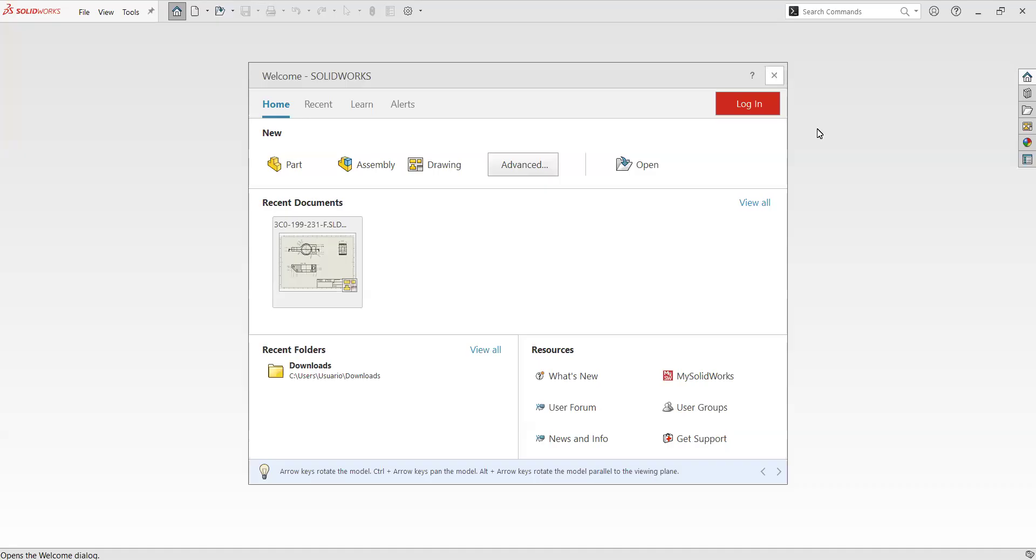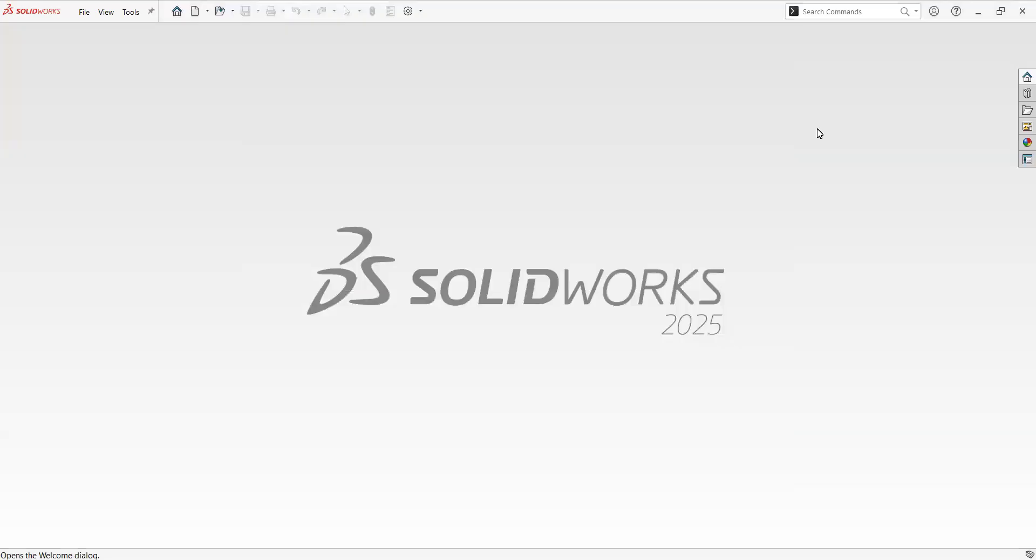Welcome back. SOLIDWORKS 2025 has been released recently and I'm more convinced than ever before that this is the most user-friendly software for mechanical engineers and product designers.